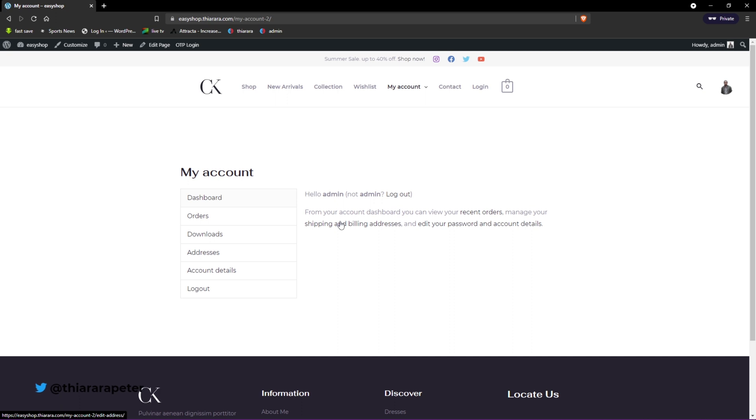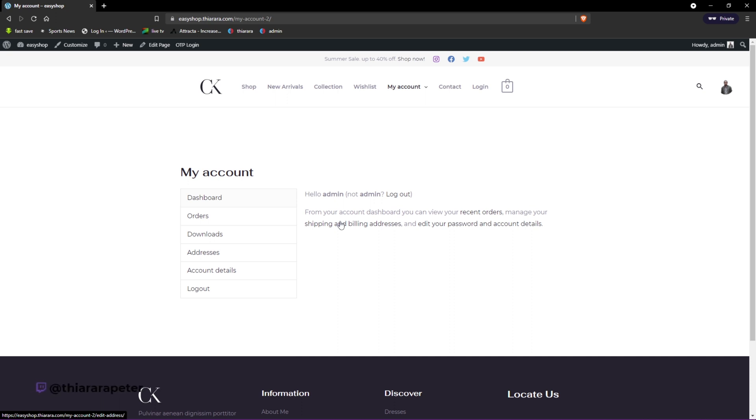That's how you can add an email OTP on your WordPress website for free. We've just used a free plugin - it's so easy to set up. I hope you learned something from this tutorial. If you did, hit the thumbs up. If you are new here, consider subscribing.